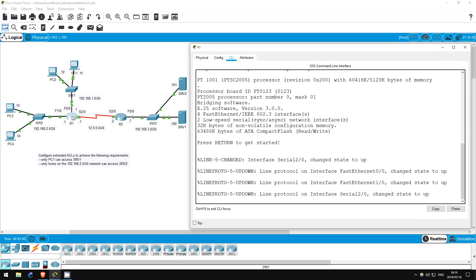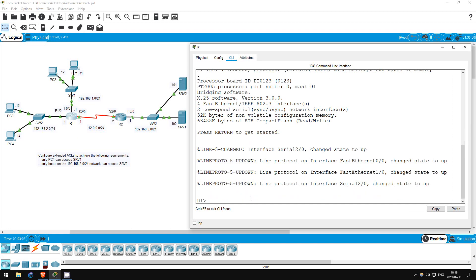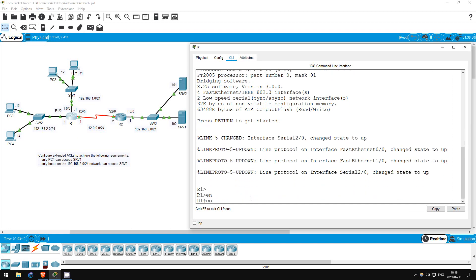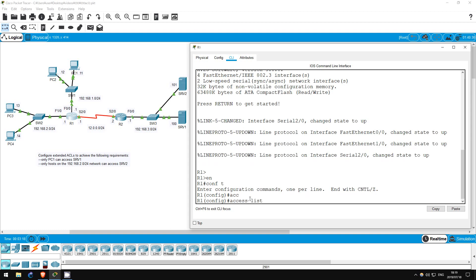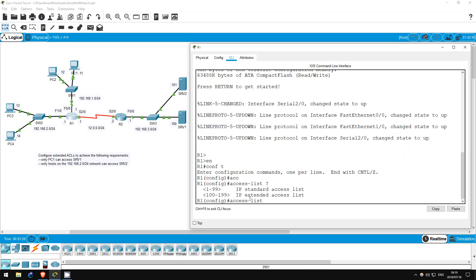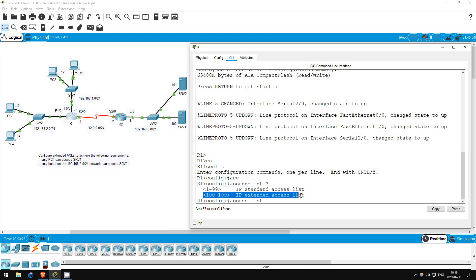Let's go on R1. Enable. Conf T. To create an extended ACL, you begin with the same command as for standard ACLs: access-list. Using context-sensitive help — remember that 1 to 99 is the range for standard ACLs, and 100 to 199 is the range for extended ACLs. I'll go with 100.